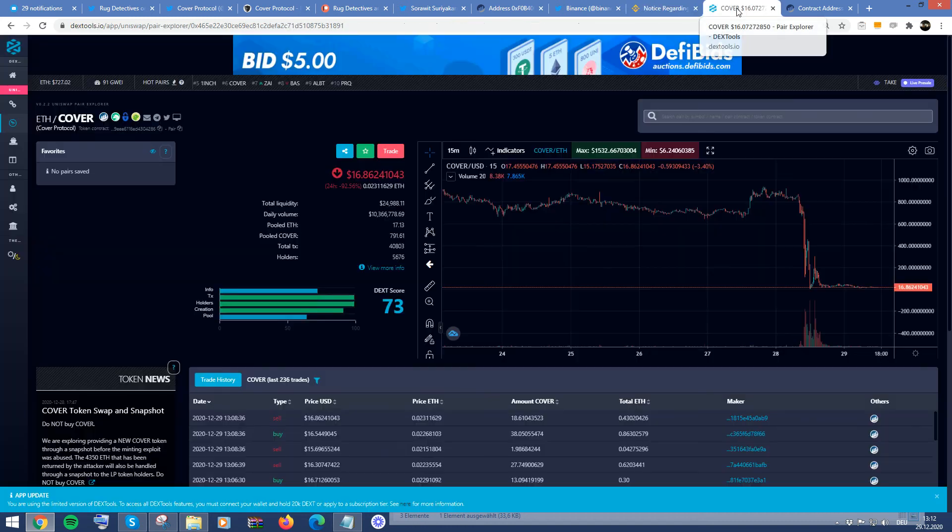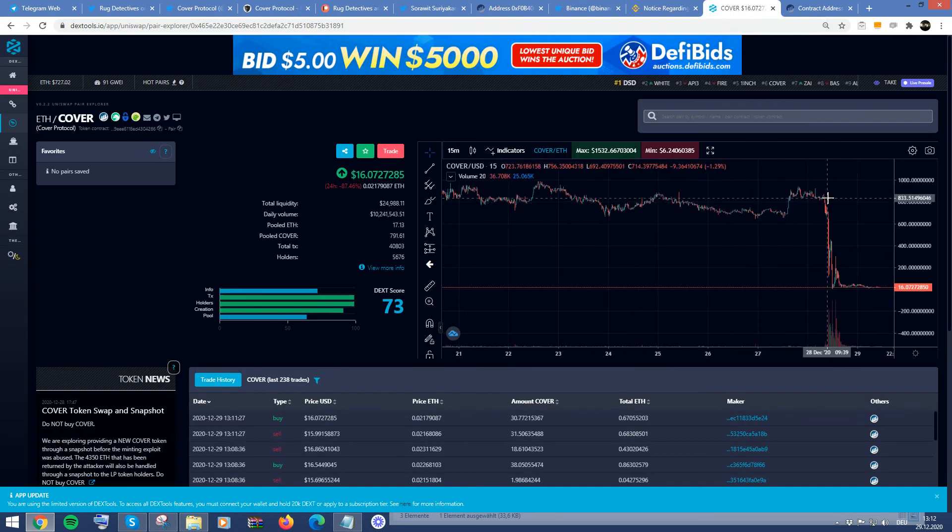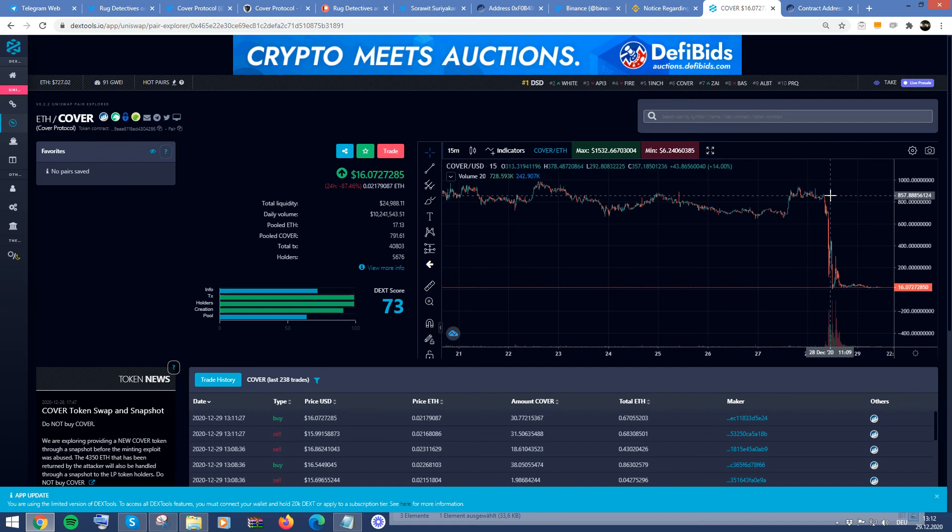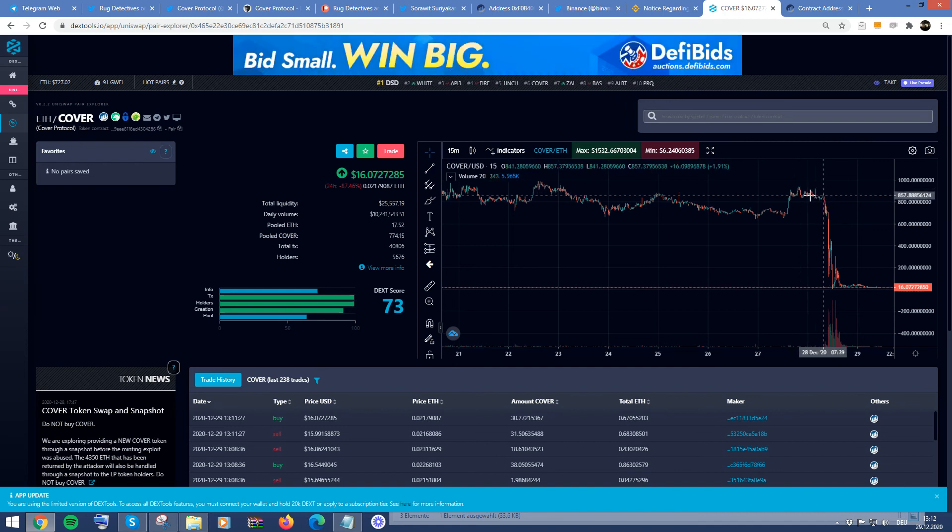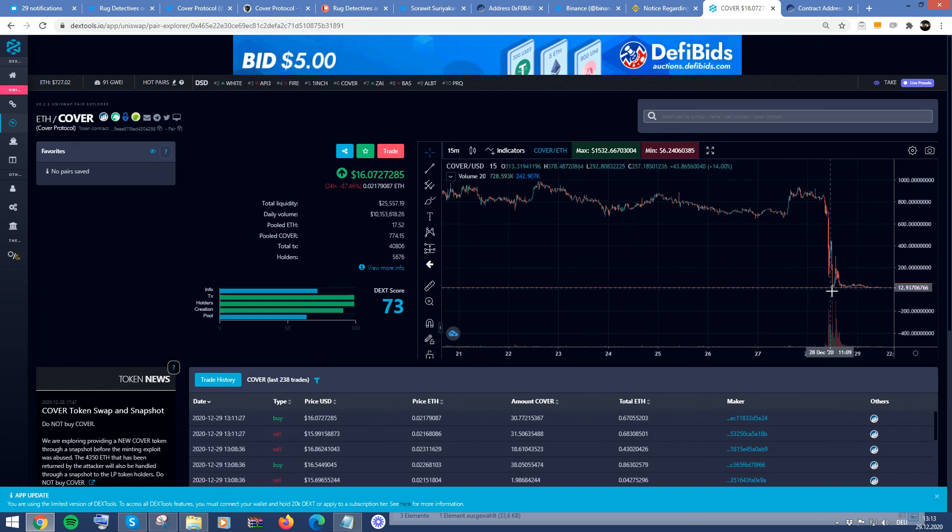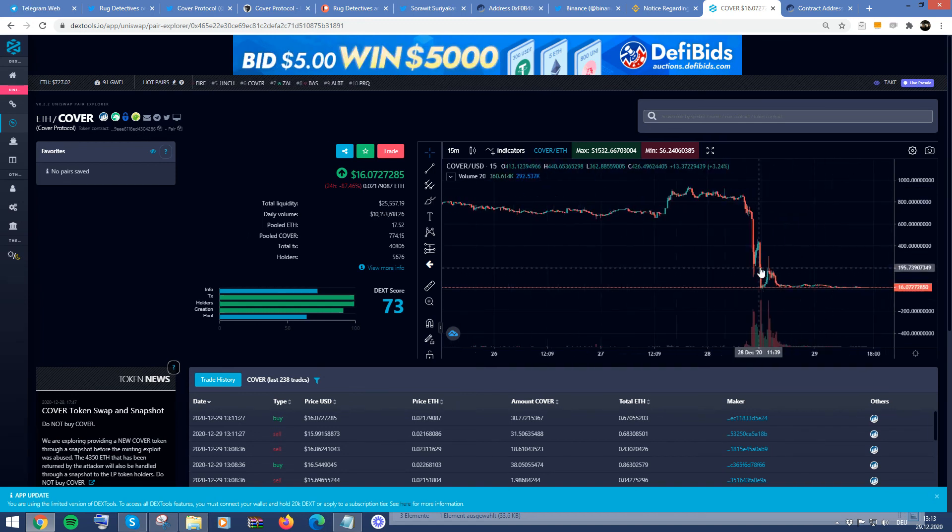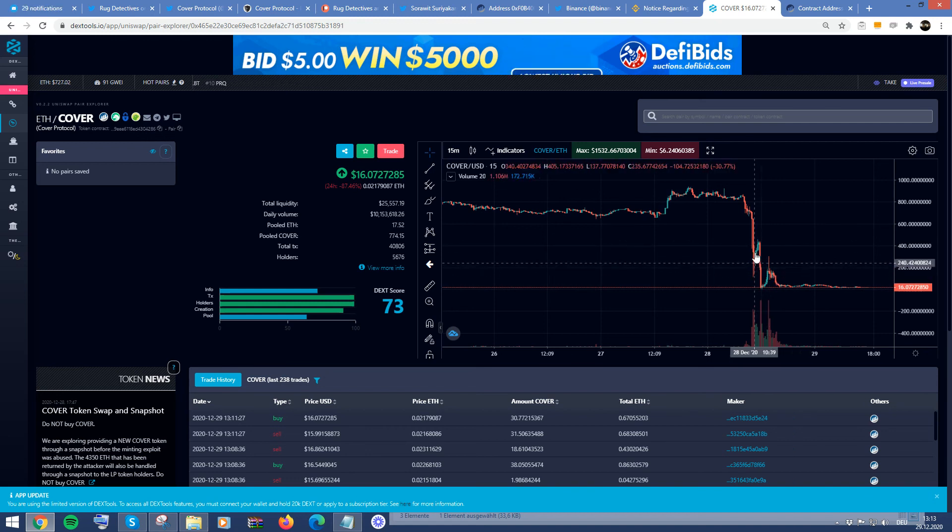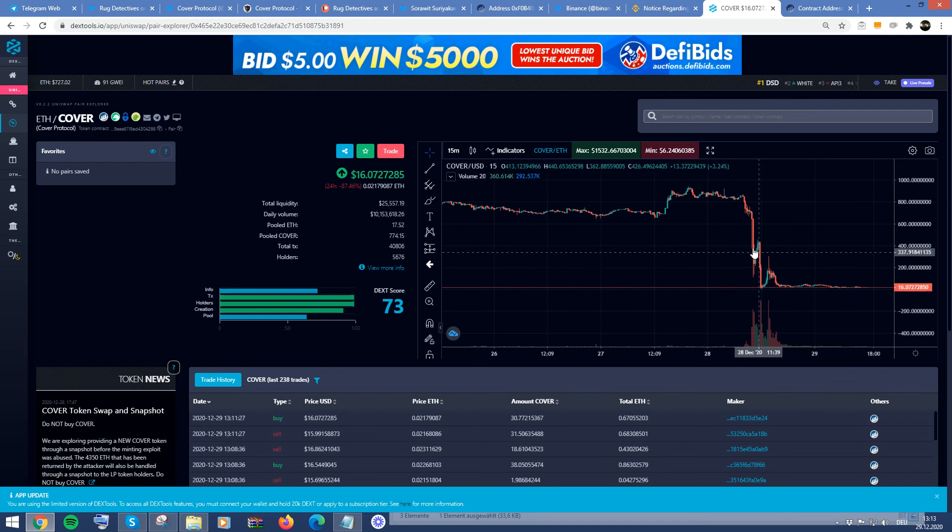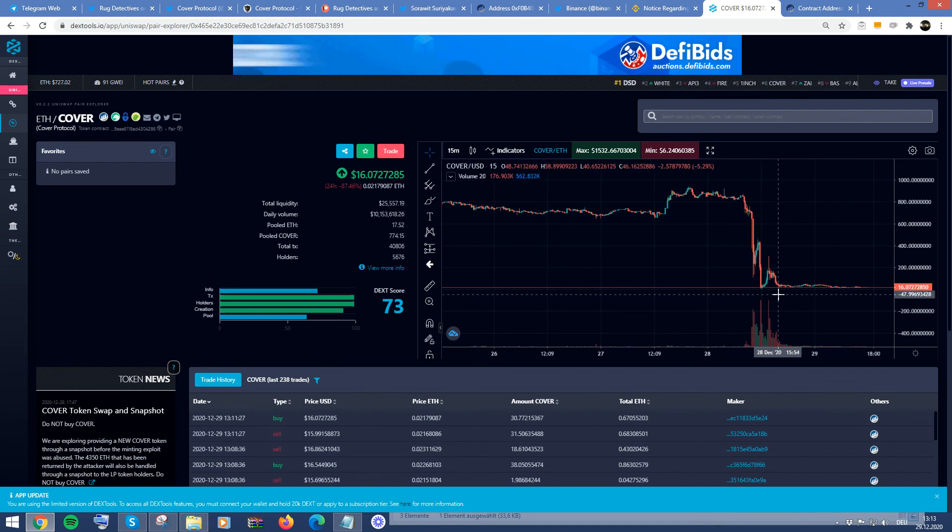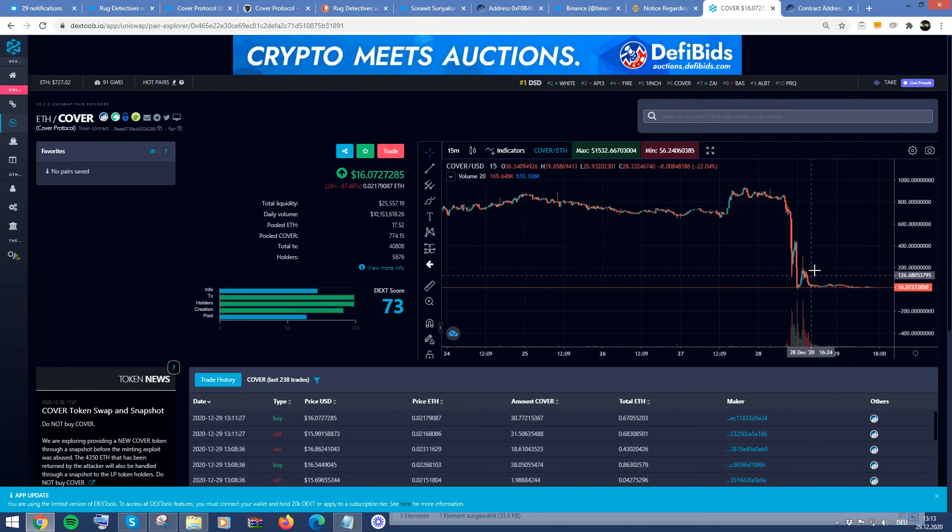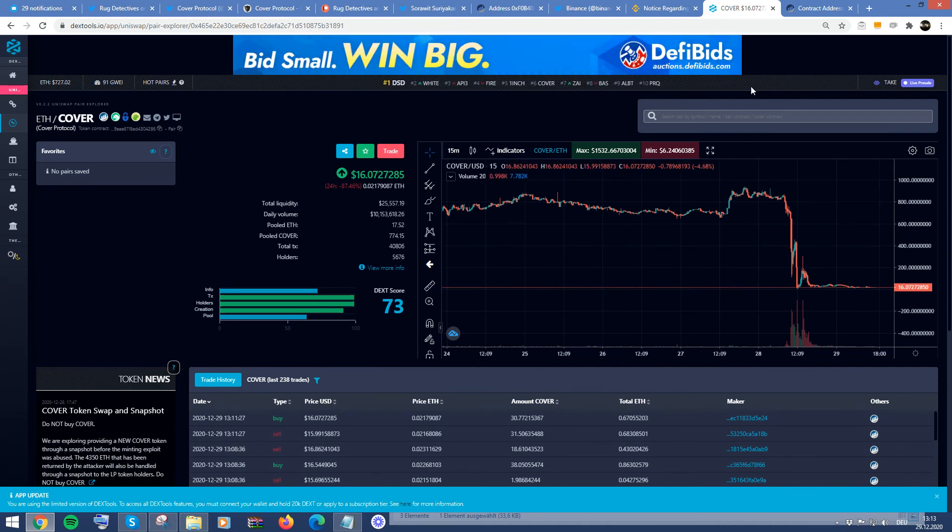So probably anyone that actually was in the position prior to the hack would actually get a one for one ratio for the new Cover. And those that actually maybe decided to buy the dip, for example, would not be compensated. So if you tried to buy the dip and you took a loss, what the situation is, or buying, you know, falling knife, as they say, you will not be compensated for that as of today right now. So this is a huge situation.